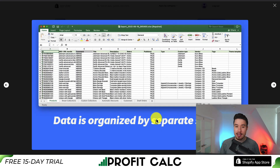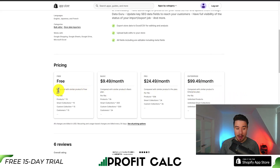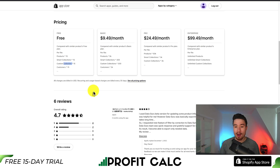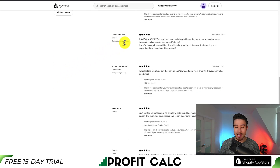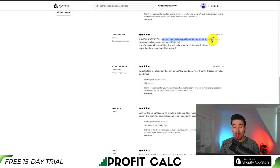Data is organized into separate sheets in software such as Excel. In terms of pricing, there's a completely free plan with a limit based on type per file — you can see products, smart collections, and custom collections, and it scales up based on how many you're looking for. At $99.49 is their unlimited plan. In terms of reviews, it's sitting at a really good 4.7 stars with four five-star reviews. The latest five-star review calls it a game changer, noting the app has been really helpful in getting inventory and products into Excel so they can make changes efficiently.